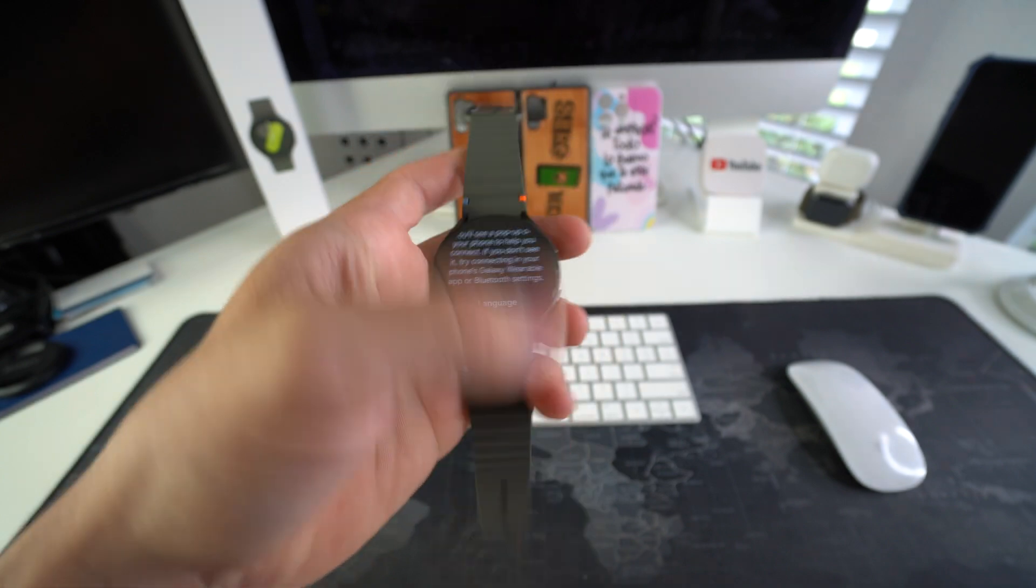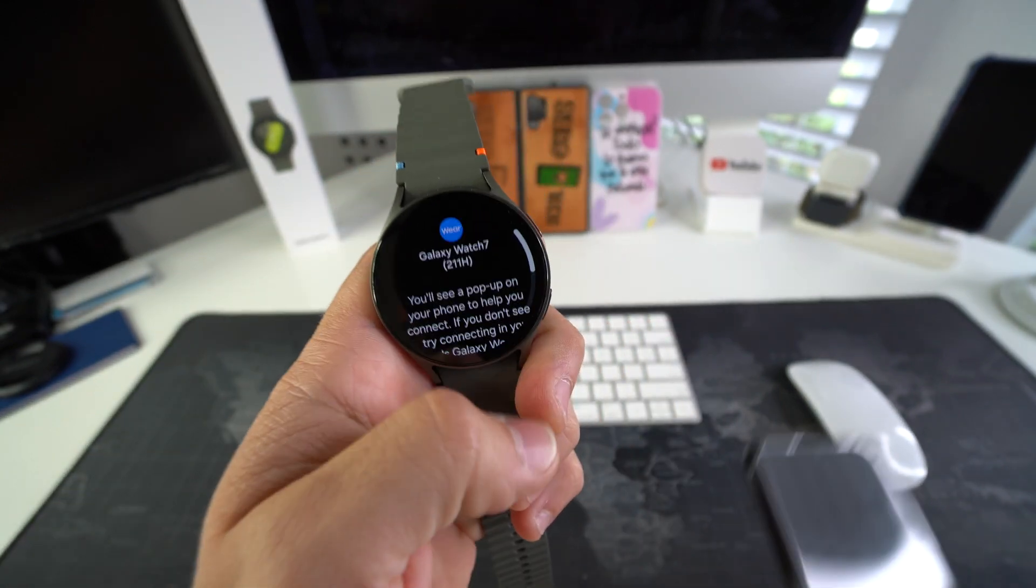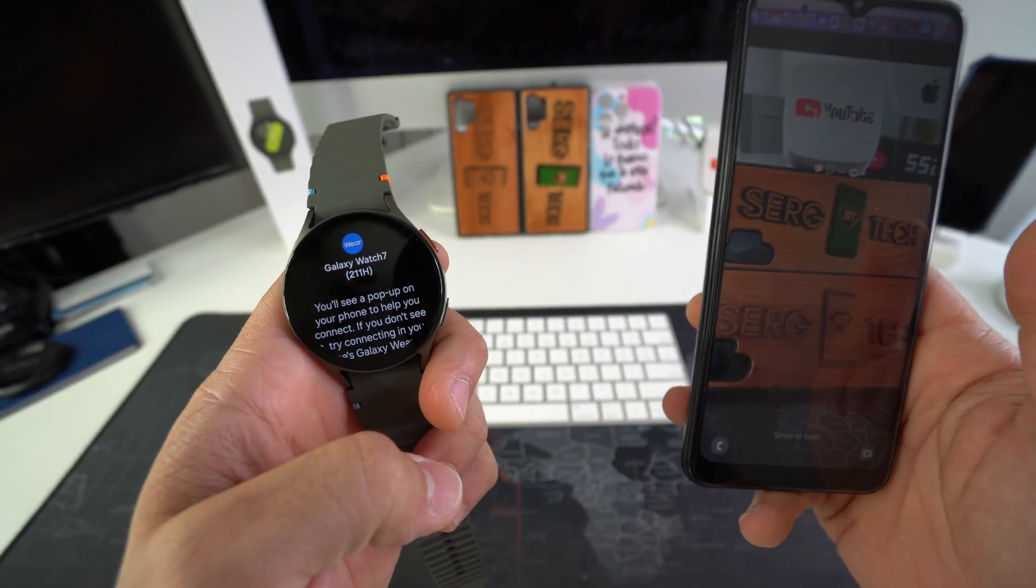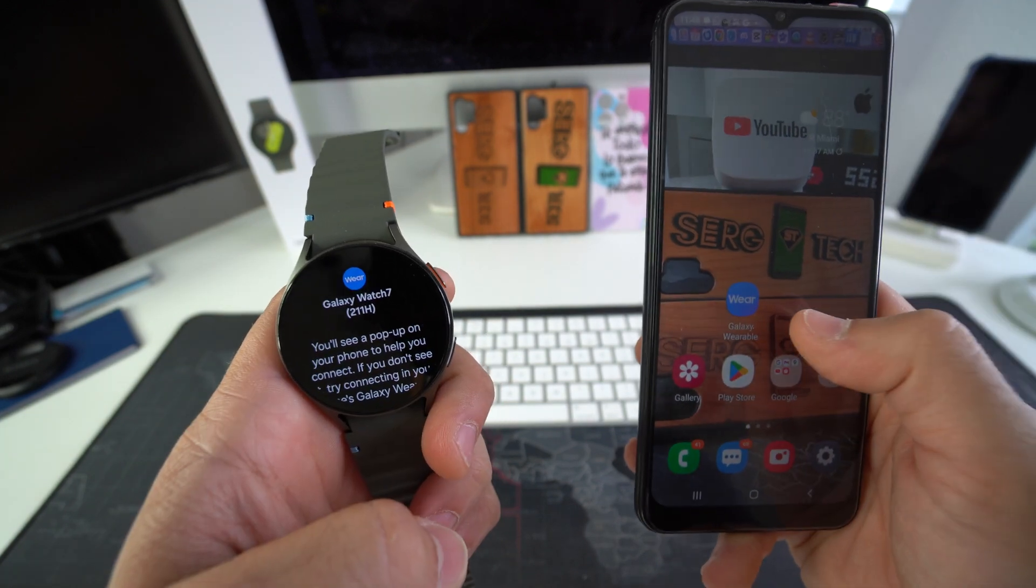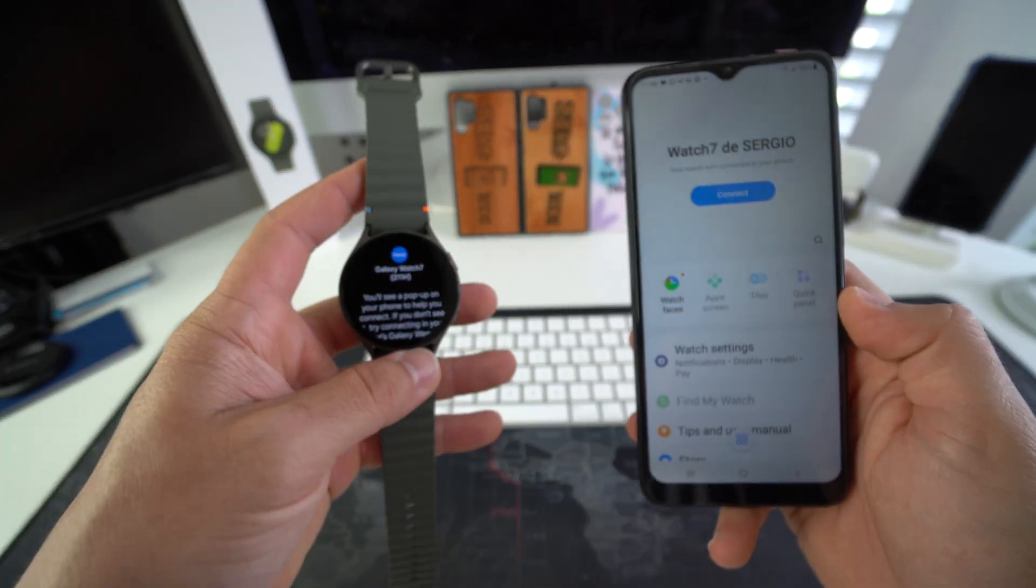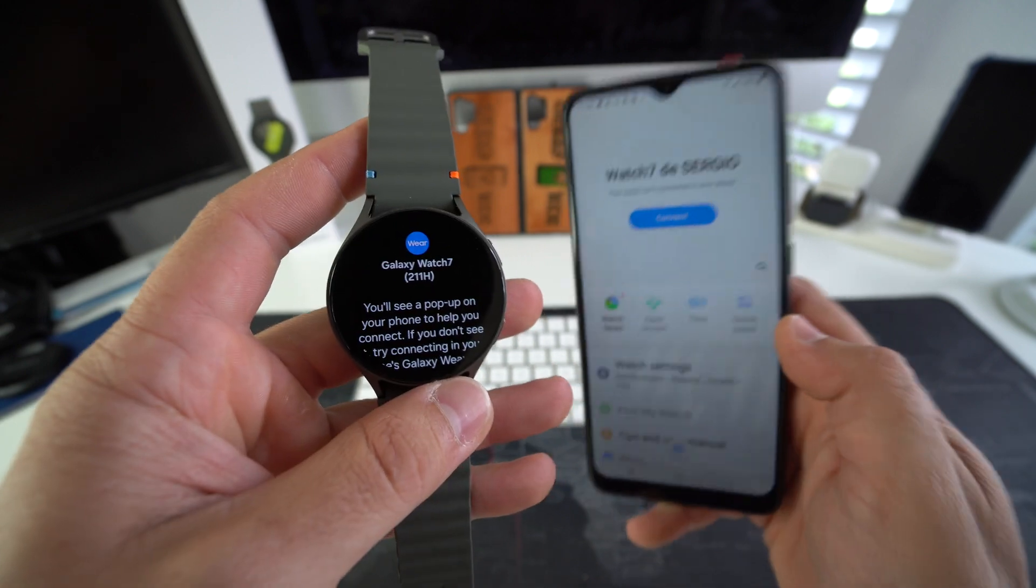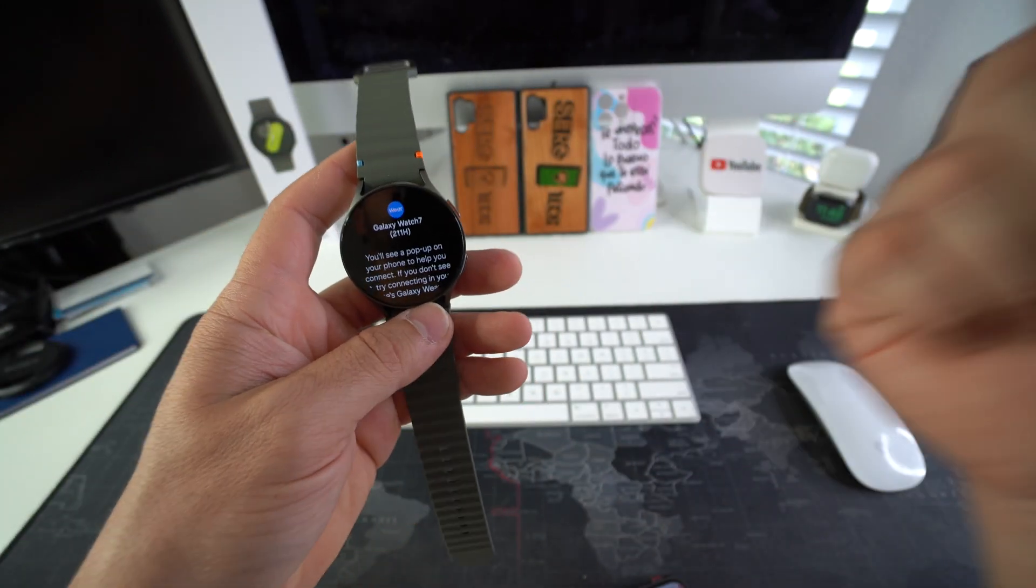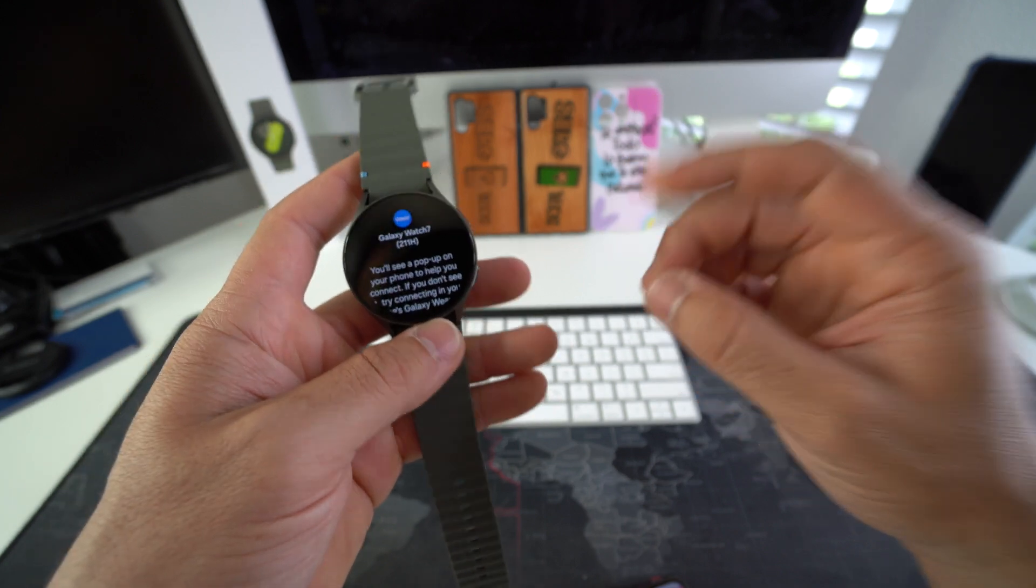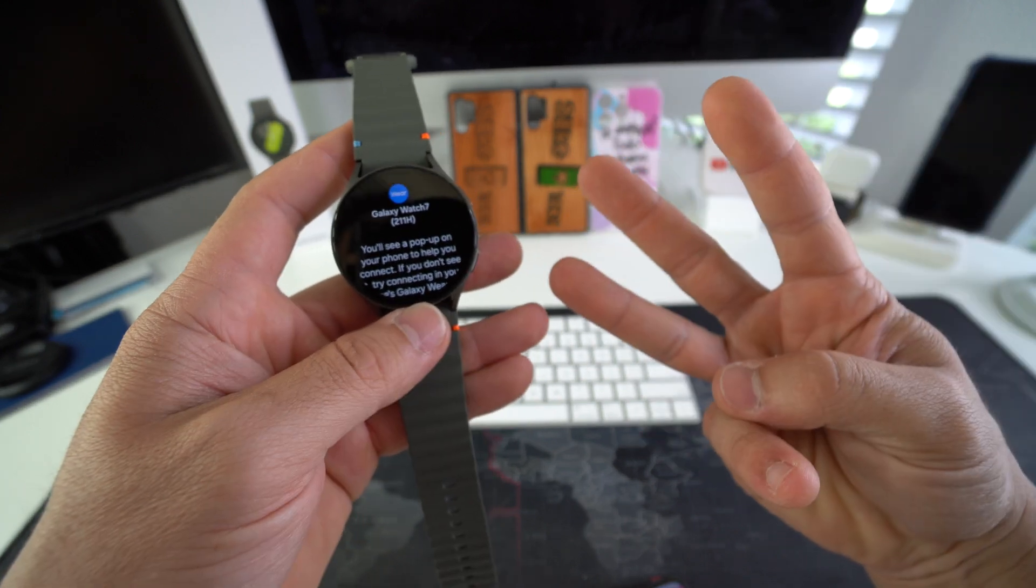So you are gonna need to, on your Android device, select the Galaxy Wearable app to set up and pair the Galaxy Watch 7 to the phone once again. Alright everyone, so that is how you factory reset, also known as a hard reset, your Galaxy Watch 7. Three ways to do it.